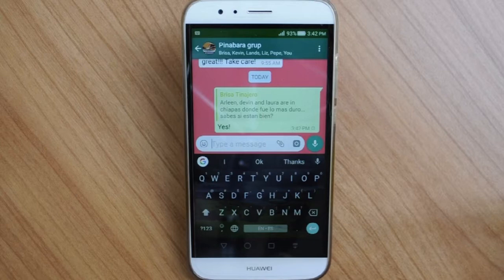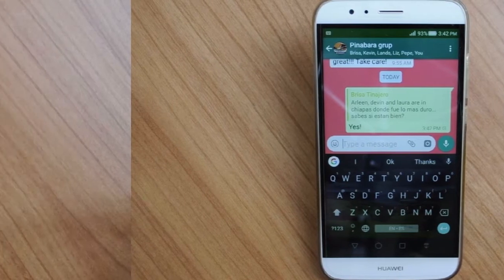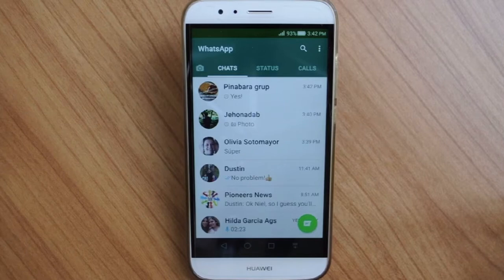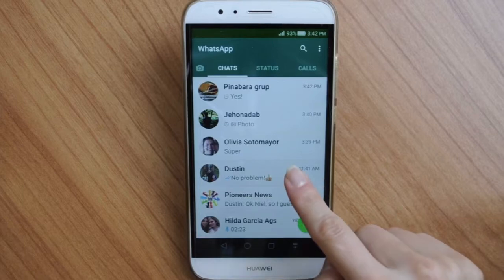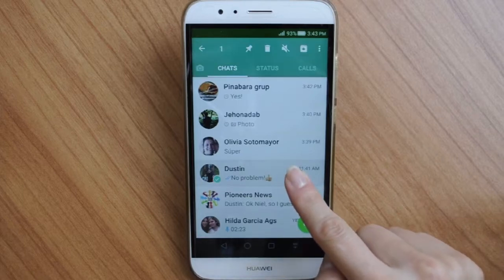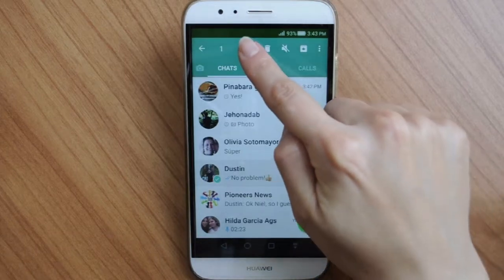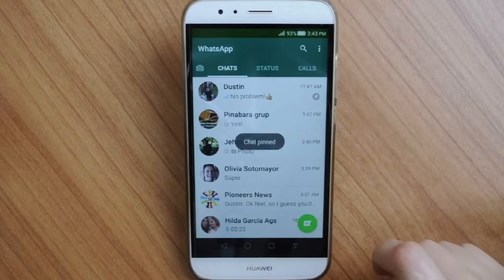Whether you use WhatsApp for work or for fun, there are contacts that you message more frequently than others. You can now put those people at the top of your list — literally! Just tap and hold and a little pin will appear on top. Tap on it and all the contacts that you apply this feature to will always be at the top of your list, even if they are not the last person who sent you a message.